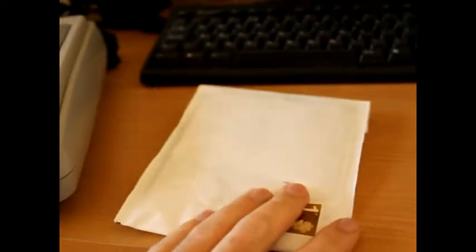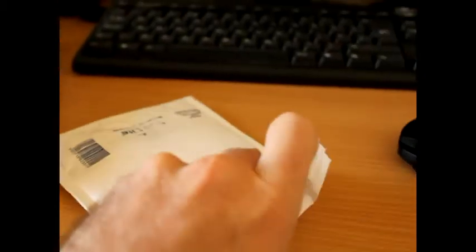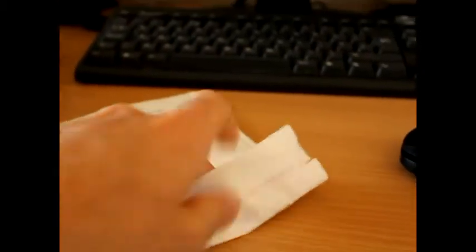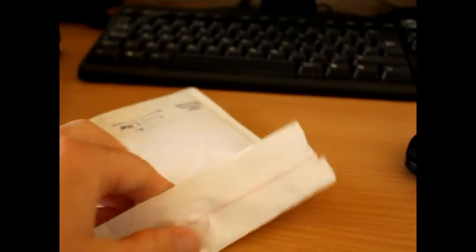Next to my Super Nintendo here I've got an envelope with something in here, so let's open it up and see what's in there.